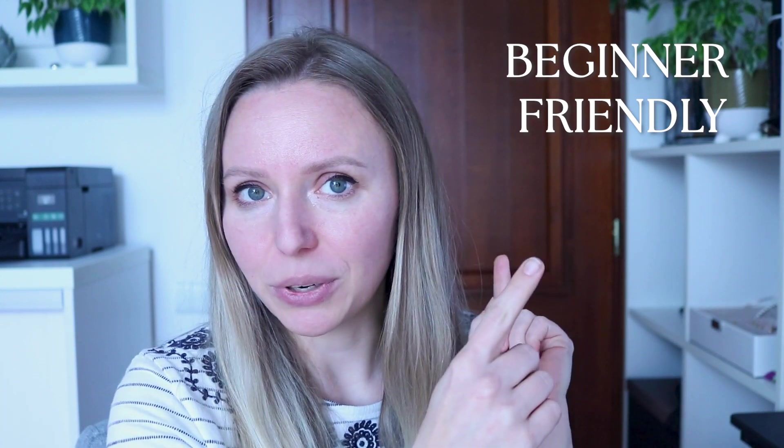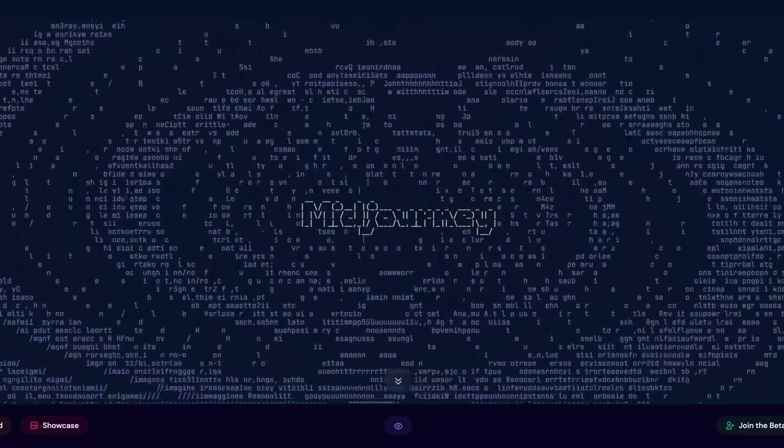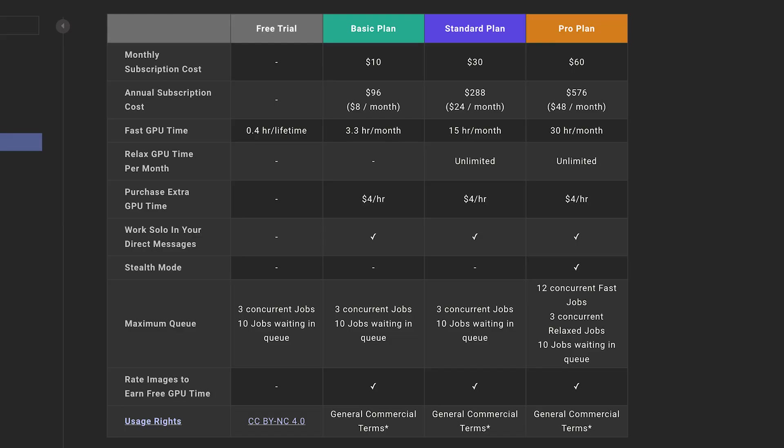In today's video, in this category, we are going to talk about three digital products that can be made very fast with the help of a program called Midjourney. To create anything with artificial intelligence for commercial use, you will have to purchase one of their plans. With Midjourney, their cheapest plan is $10, which is very doable. Their most expensive plan is $60, but with just $10 you can get started creating digital products very fast.